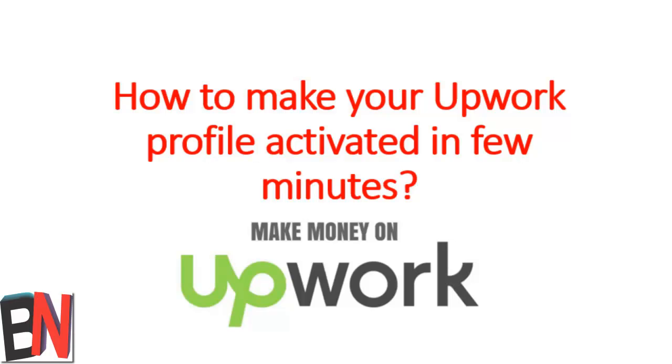Hi everyone, today I'm going to show you how to activate your Upwork profile instantly. This is not a trick, but I'm showing you the way that you can manage your profile so that Upwork really thinks or agrees that you are a freelancer and you can apply for jobs.